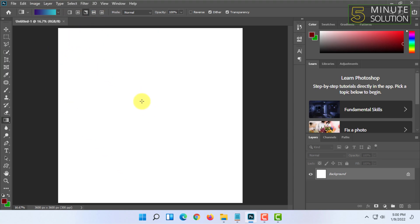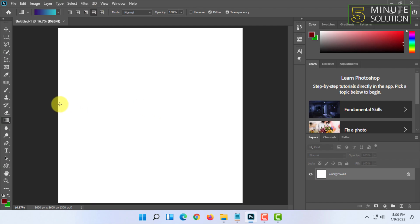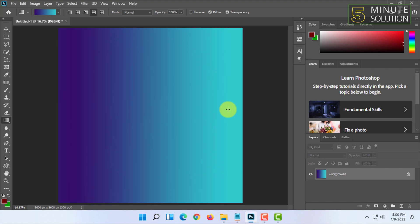According to your clicking point and ending point it will show different effects under the same tool. As you can see here it is like this but if I drag it from this side to this side it will be changed.